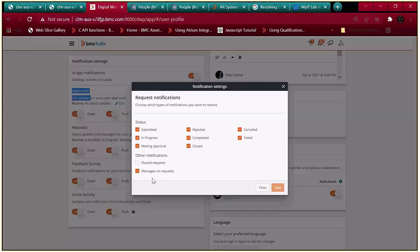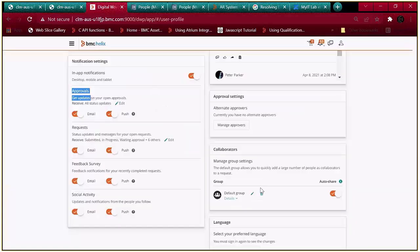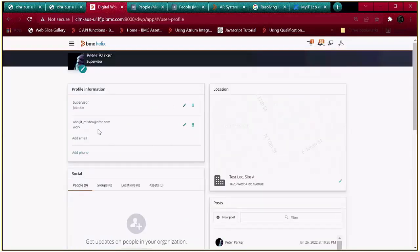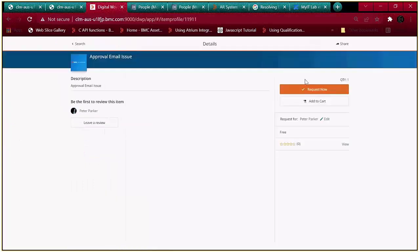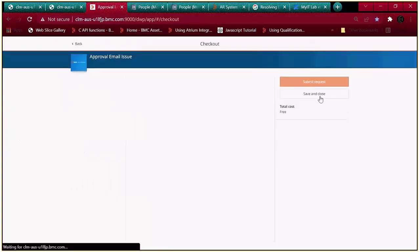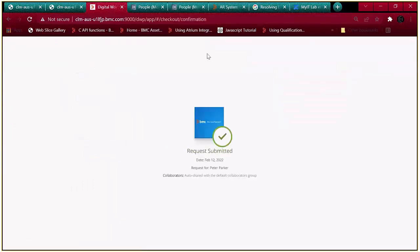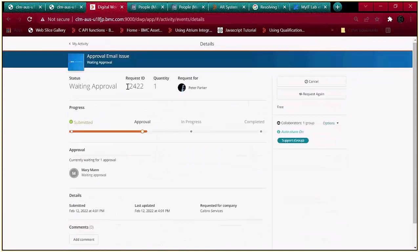Now we have enabled the notifications. We will verify by submitting a new request. The new request ID is 12422, waiting for approval by Mary, the manager of Alan.